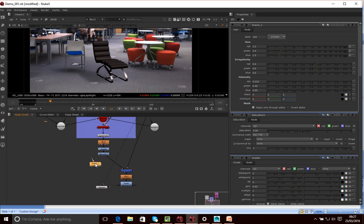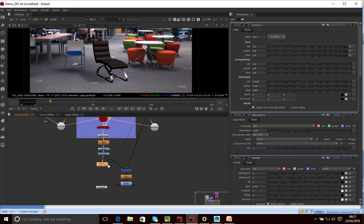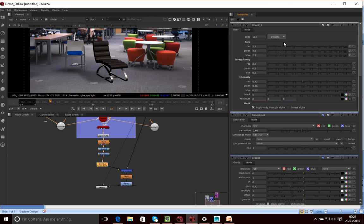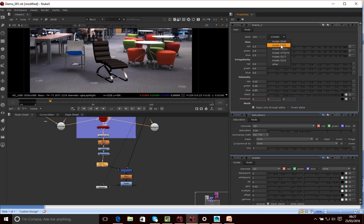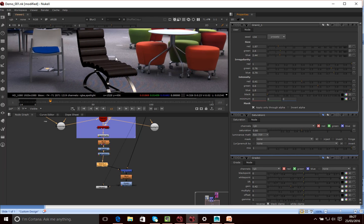And it simulates the grain of, it doesn't really simulate digital grain. It simulates the grain of film, which you may want or may not want. But you can kind of select from different presets and add a bit of grain onto your, into the image as well. Let's, yeah, you can see there's a little bit of grain that's sort of being added there as well.